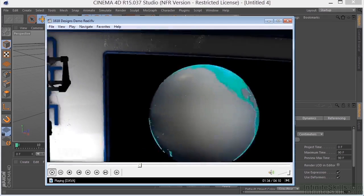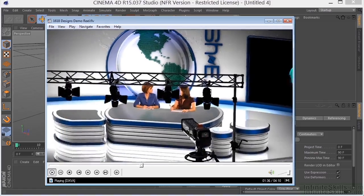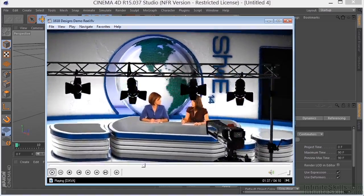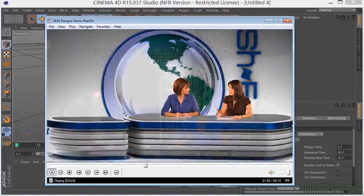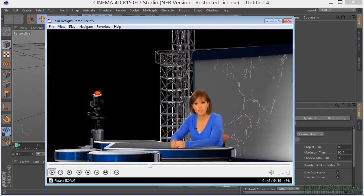I'm a partner in the Houston Multimedia Company 1618 Designs. Our mission is to deliver creative and innovative visual content using cutting-edge multimedia tools.